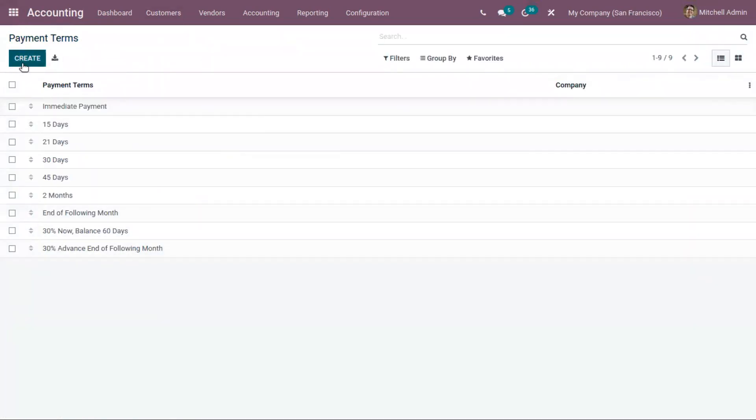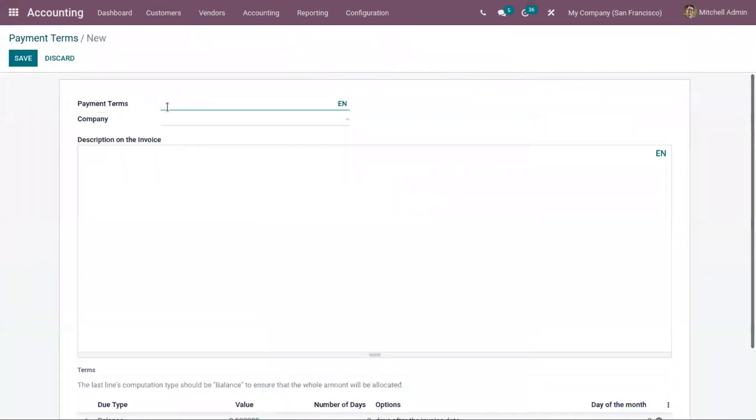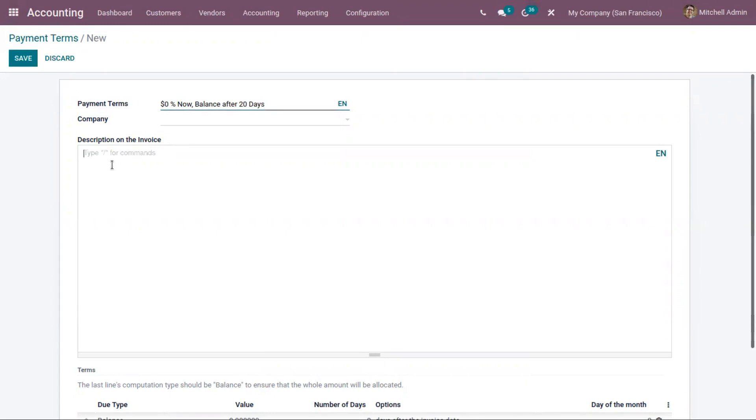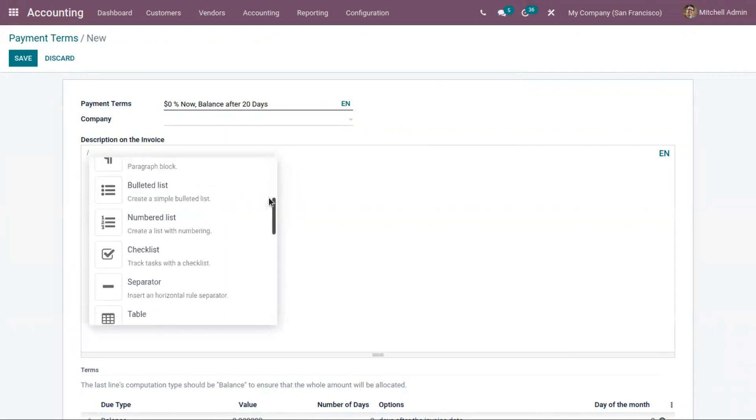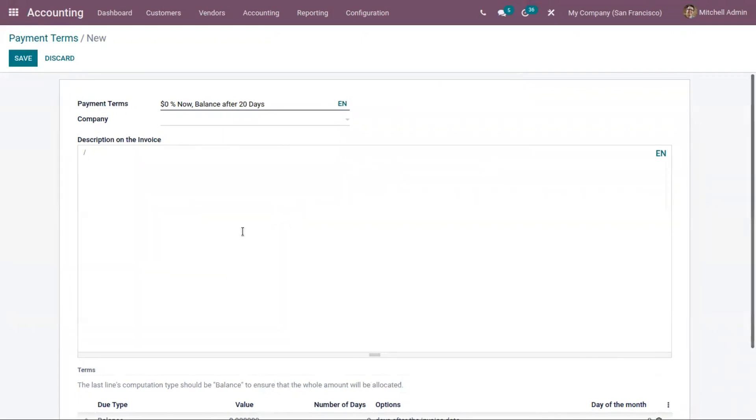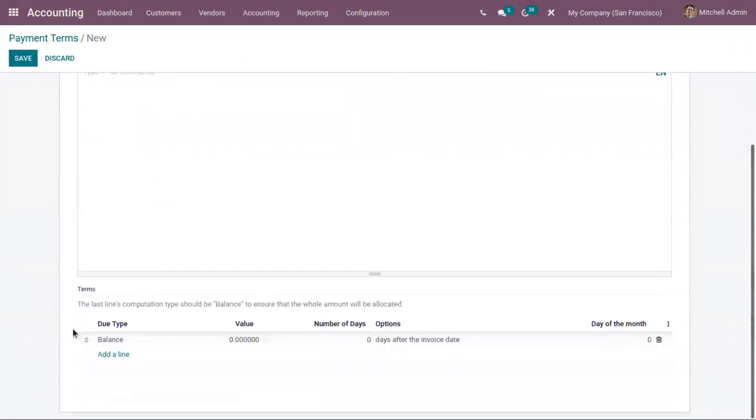Let's create a new payment term. Here we can provide the name of the payment term, like 40% now, balance after 20 days. And here we can provide the description on the invoice. This is the text that is displayed on the document, which can be an invoice or sale order. Here you can just type a forward slash. You can see some commands for formatting the text that you can make use of.